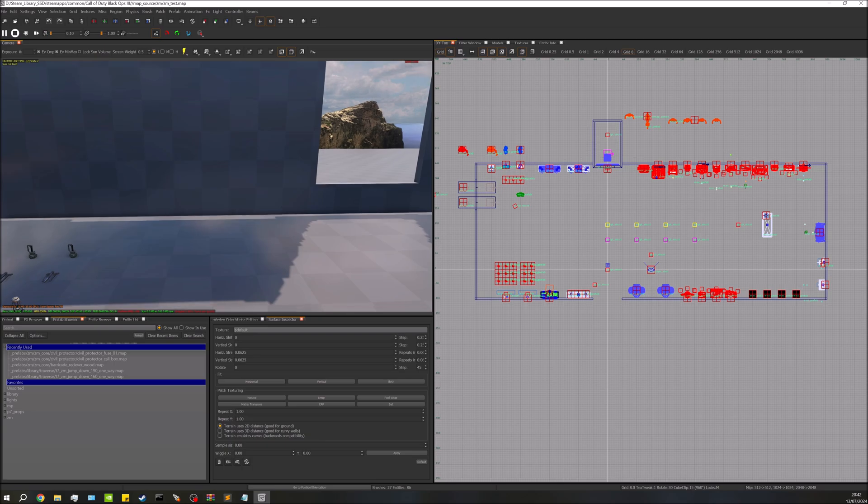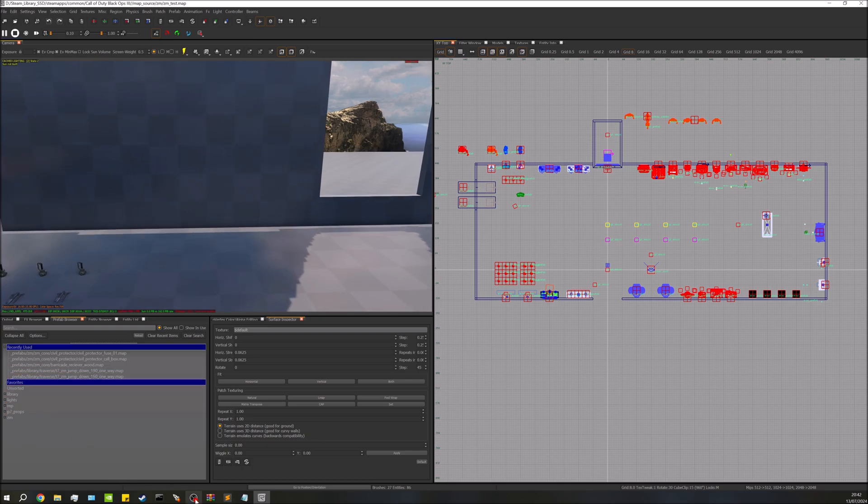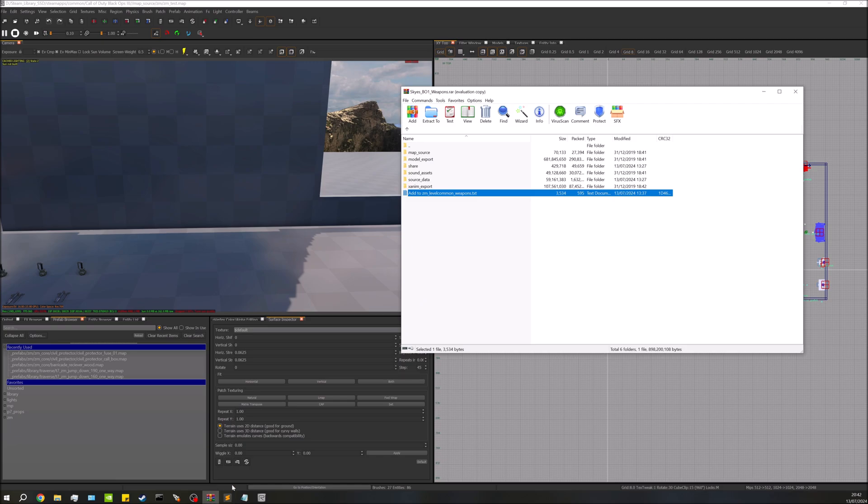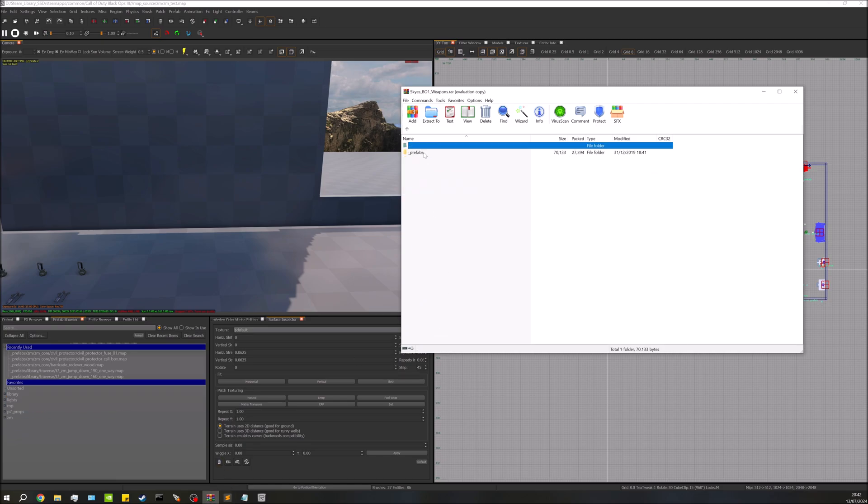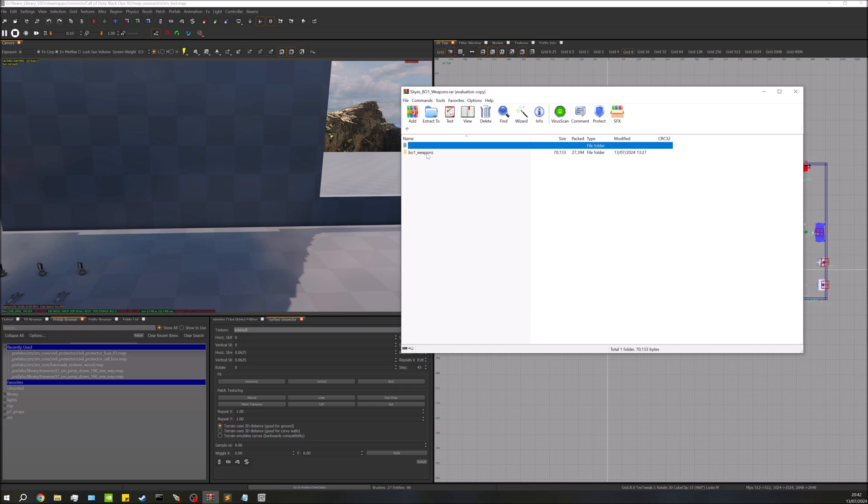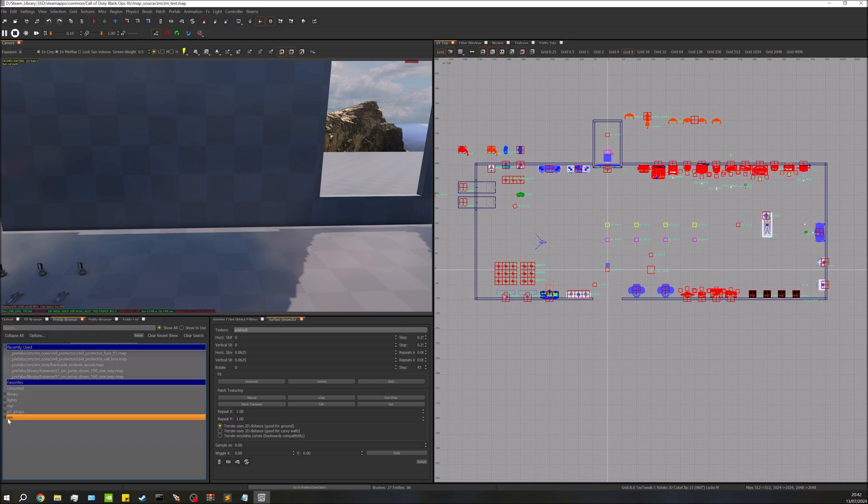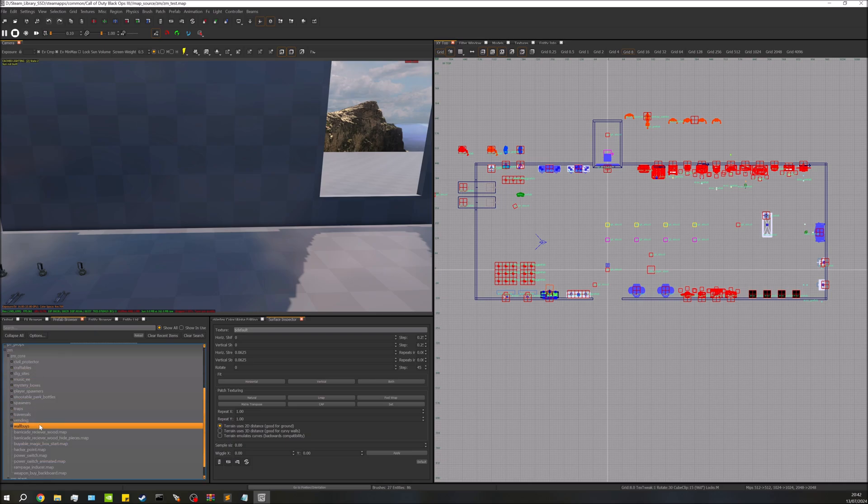So if we go over to here we'll put them on this wall. Now I've got my prefab folder a little bit different, just the way I prefer to have it. Your wall buys though are actually located, so if you're going to map source, prefabs, zm, this zm folder down here, in there you'll have sky prefabs, b01_weapons. You'll have all the weapons and all the wall buy options for that. But I'm going to go to zm, I'm going to go to a different folder just because that's where I keep them.